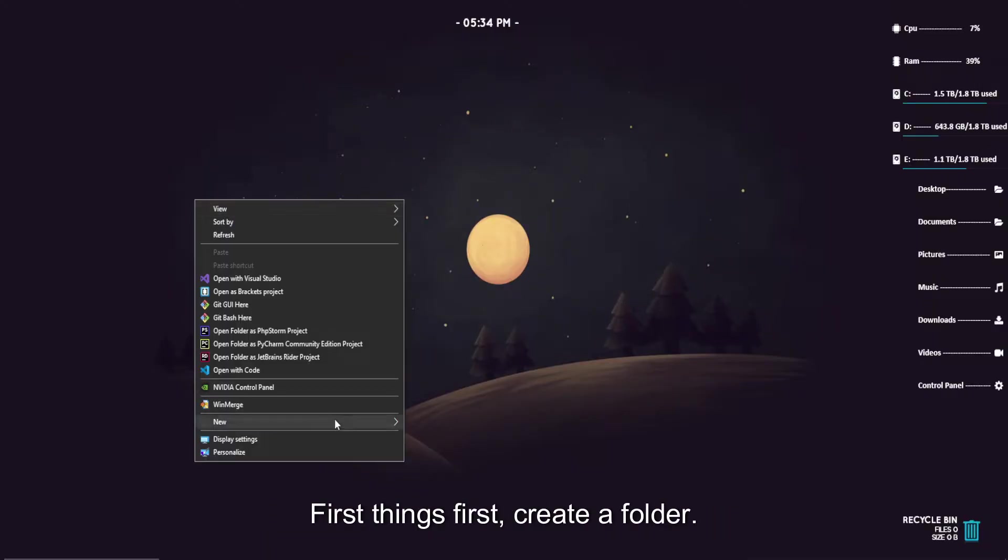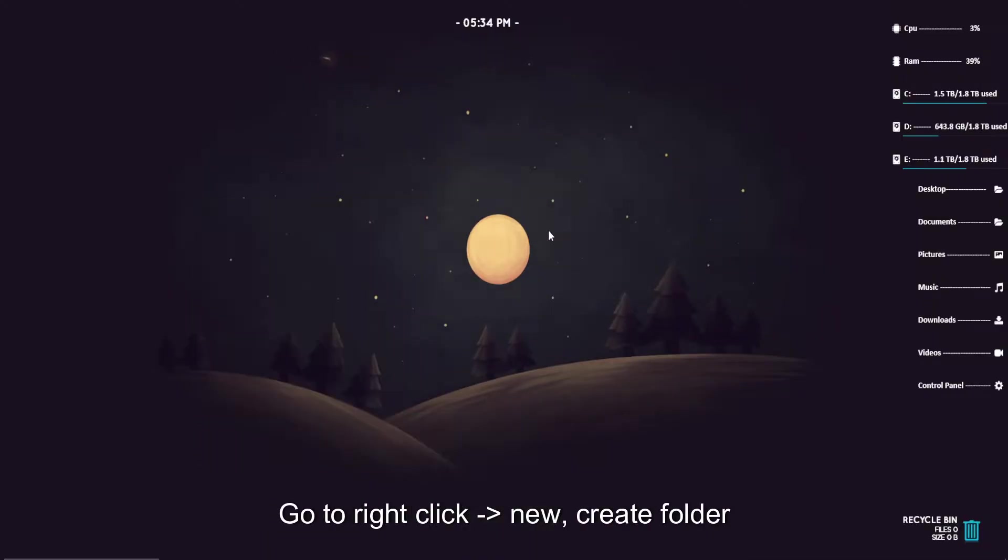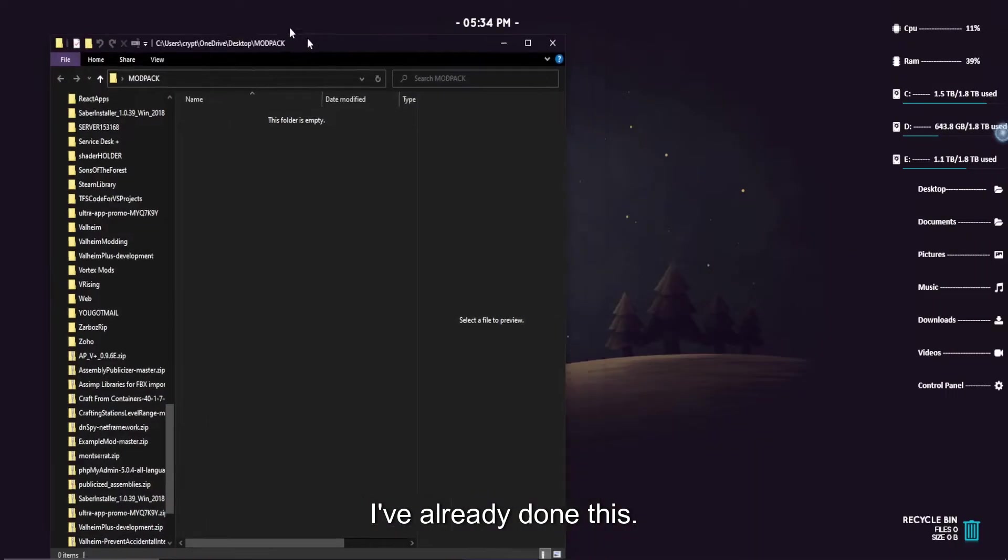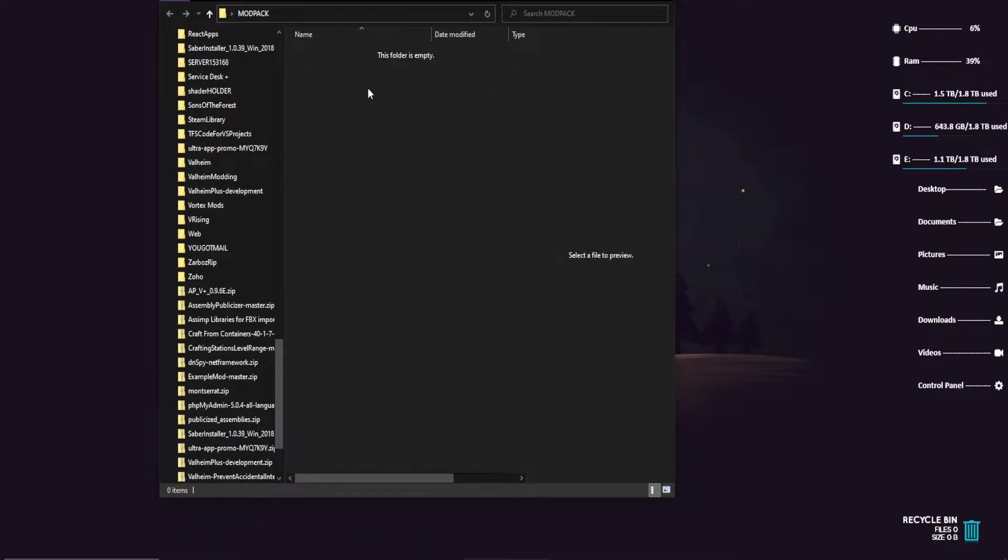First things first, create a folder. Go to right-click, new, create folder, name it whatever you want. Doesn't matter. I have already done this. We've got one called modpack.